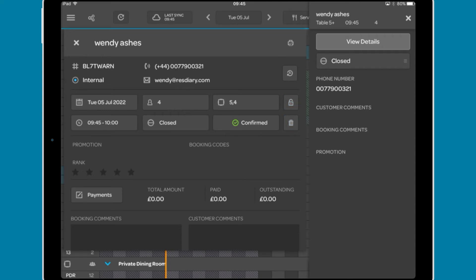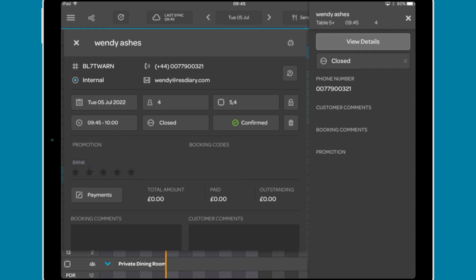In the next section, details of any promotions attached are shown, any booking codes applied to the booking, and the customer rank.